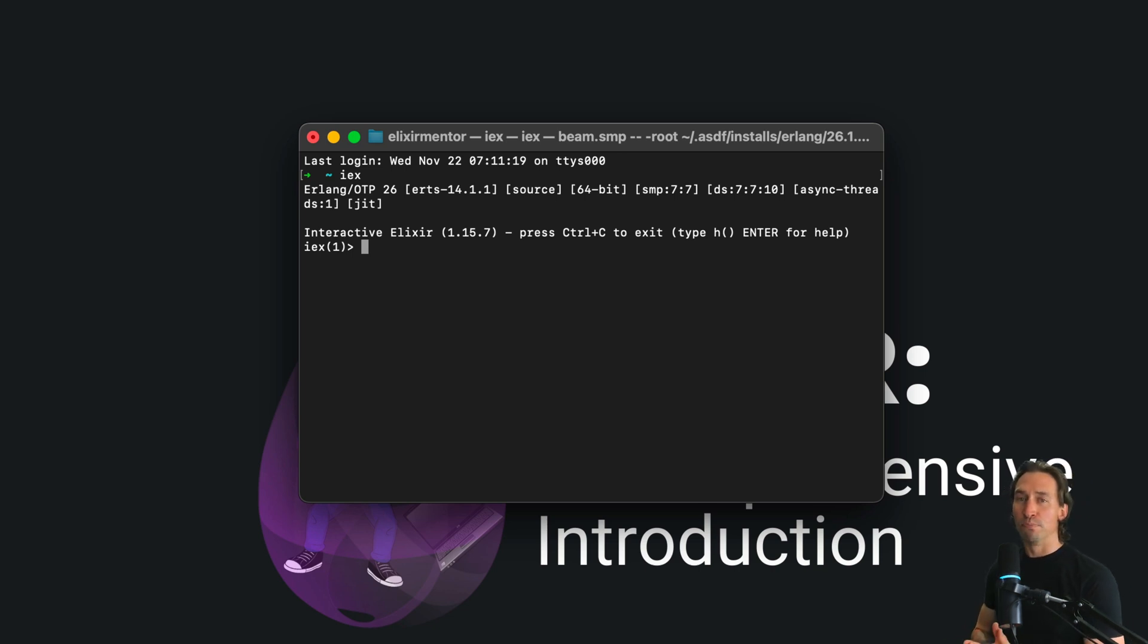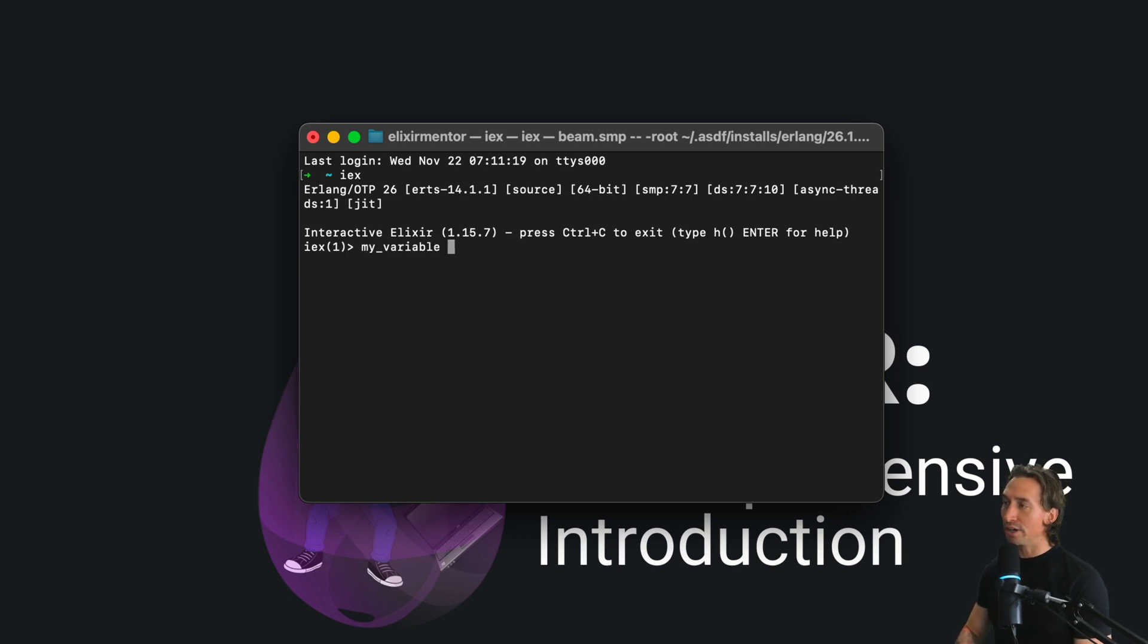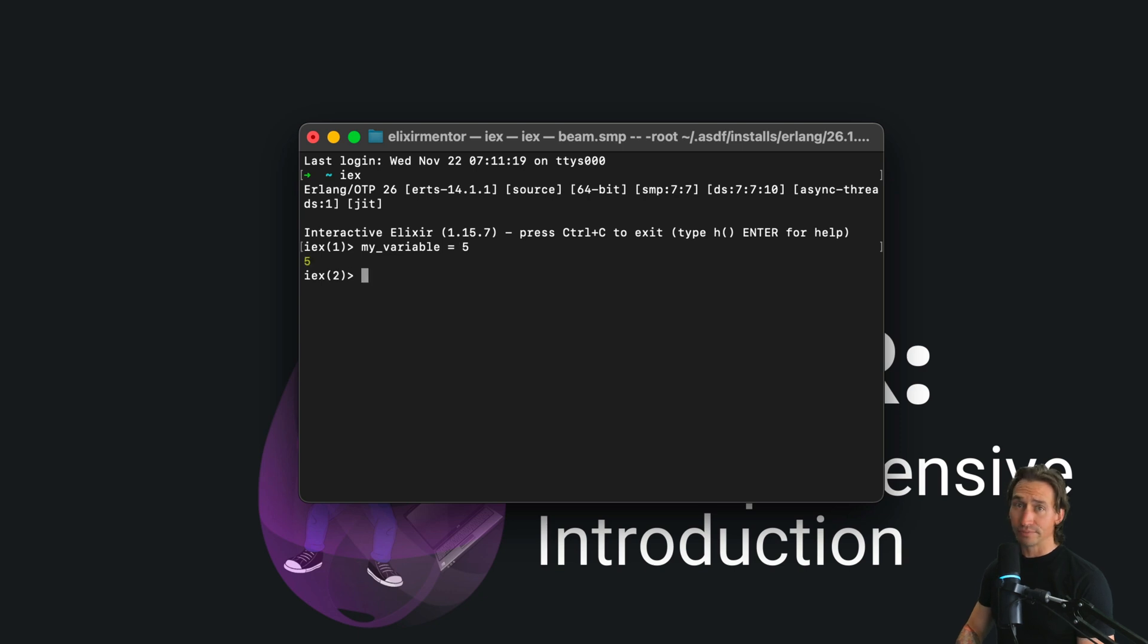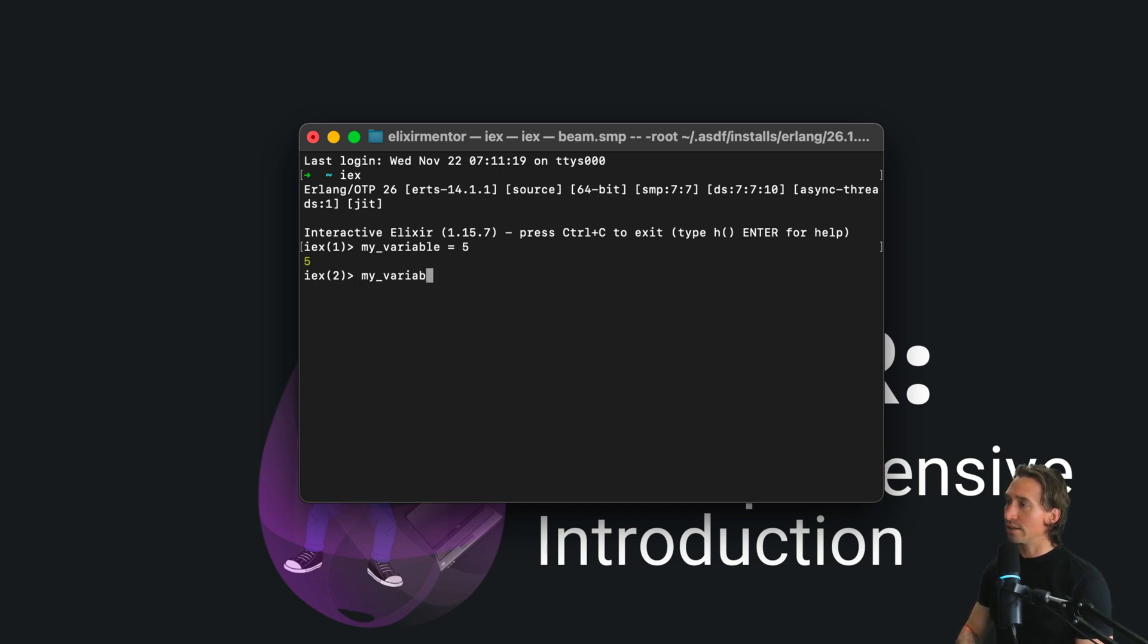Elixir variables bind to values, acting as references rather than mere containers. For instance, if I do my underscore variable equals five, you've just bound five to my variable. Now remember, Elixir loves immutability, and so my variable is five.